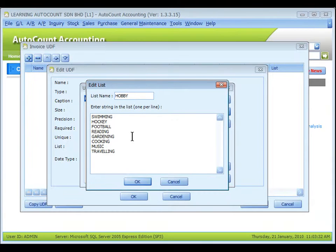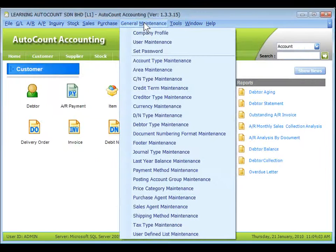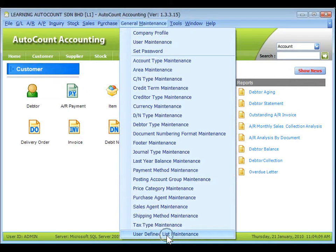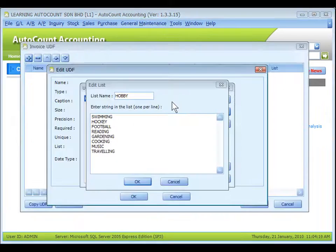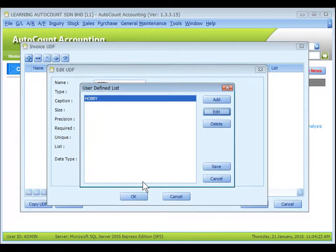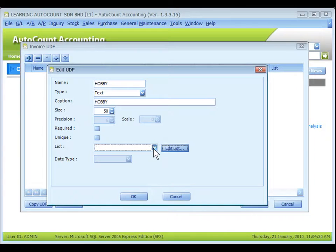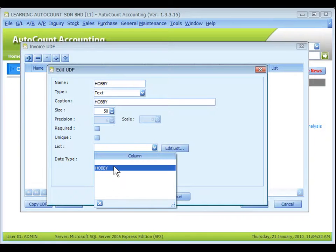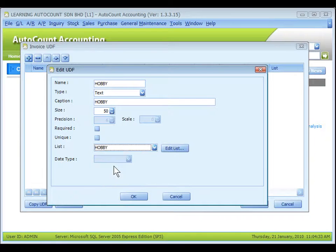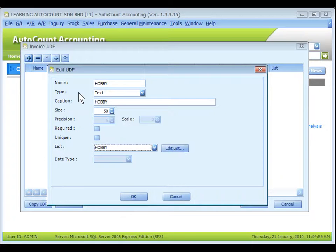The content of the user defined list can also be modified at AutoCount Accounting, General maintenance, User defined field maintenance. Back to management studio. Click on OK and save. Click on the drop down button to select the list name. We shall look at other UDF types later.